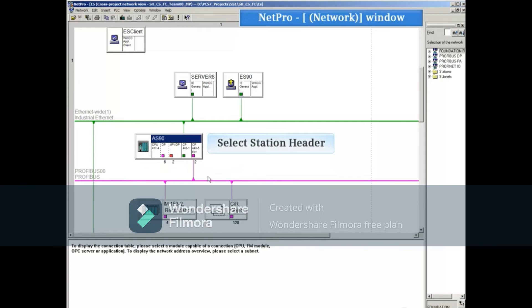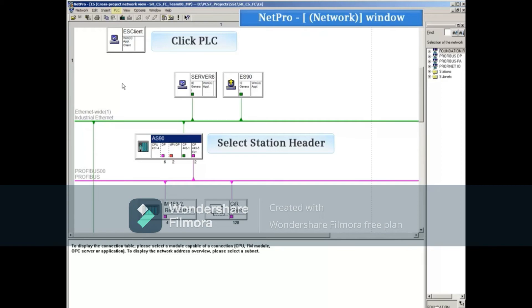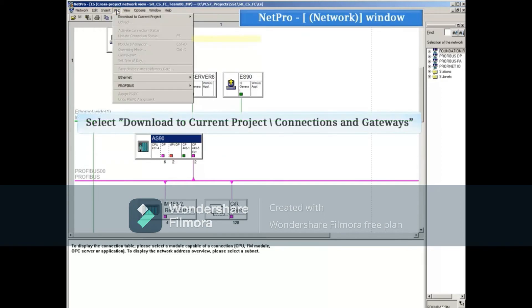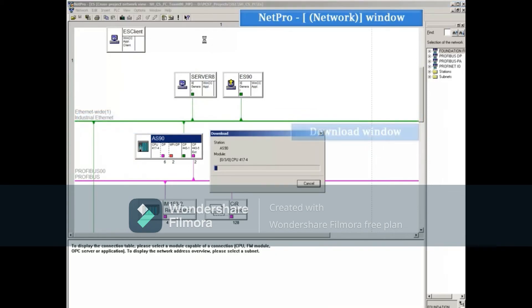If the CPU already has the hardware configuration downloaded and you only want to download the connections and gateways, then you can click the PLC menu and select download to current project connections and gateways. This method will download the connections and gateways without stopping the CPU.